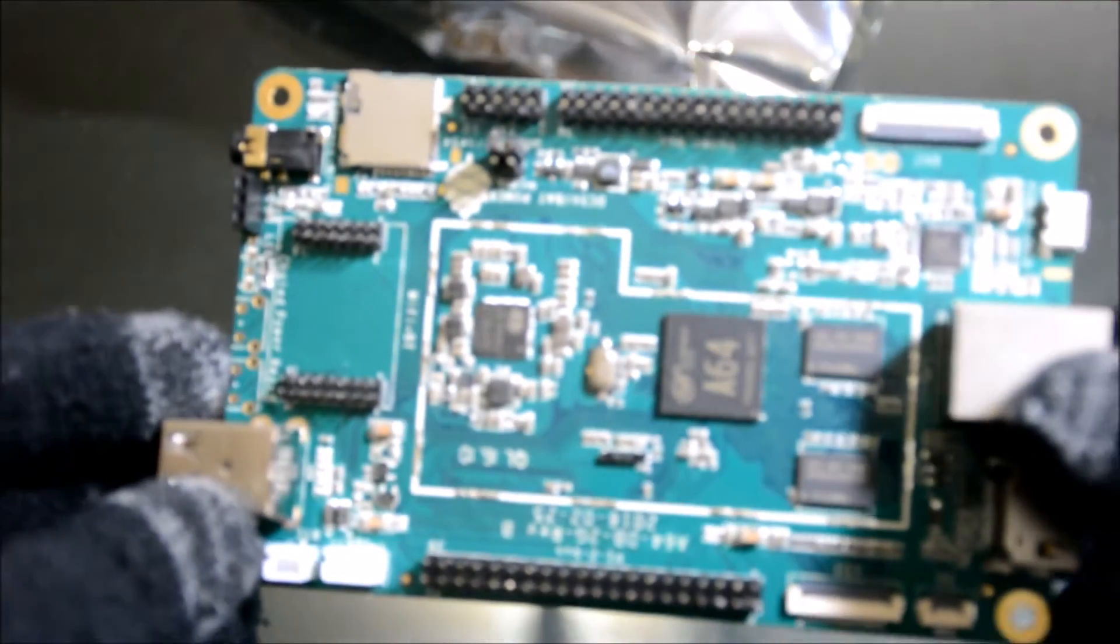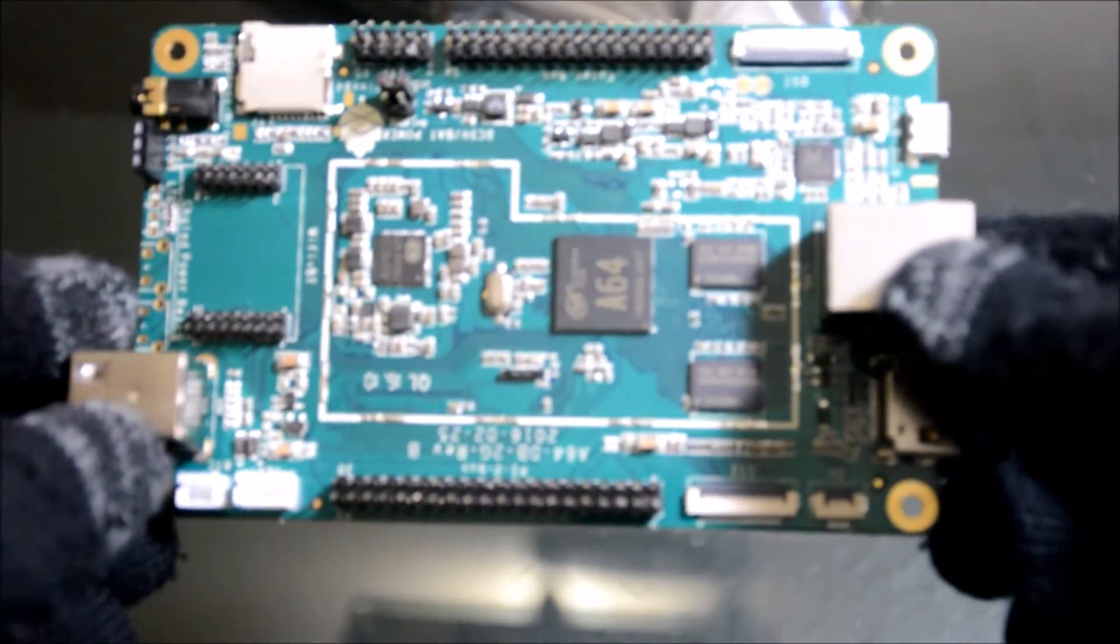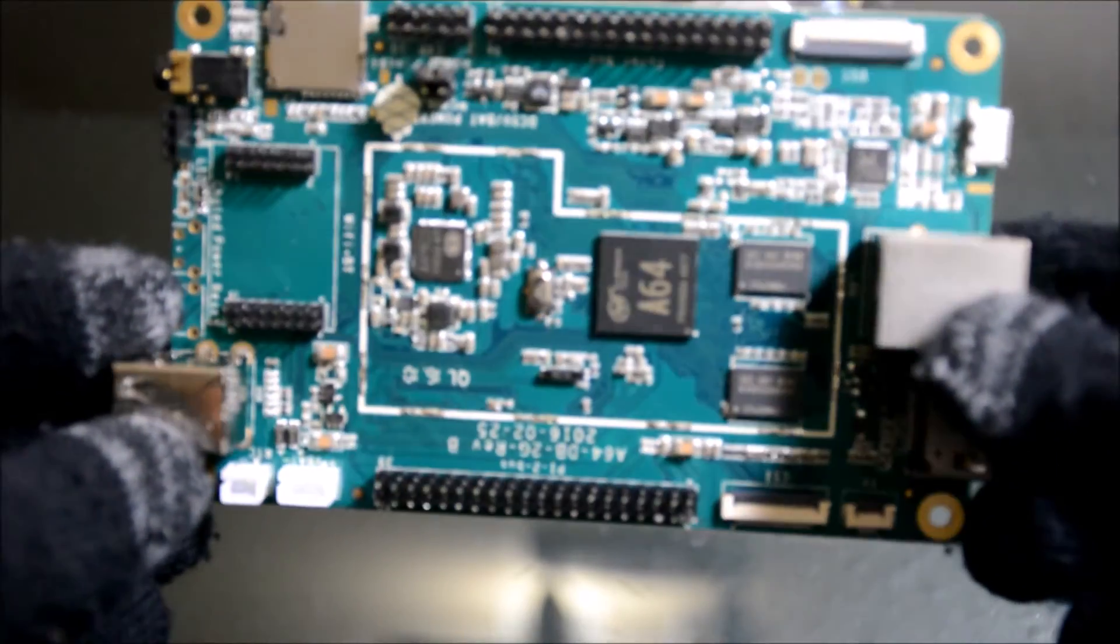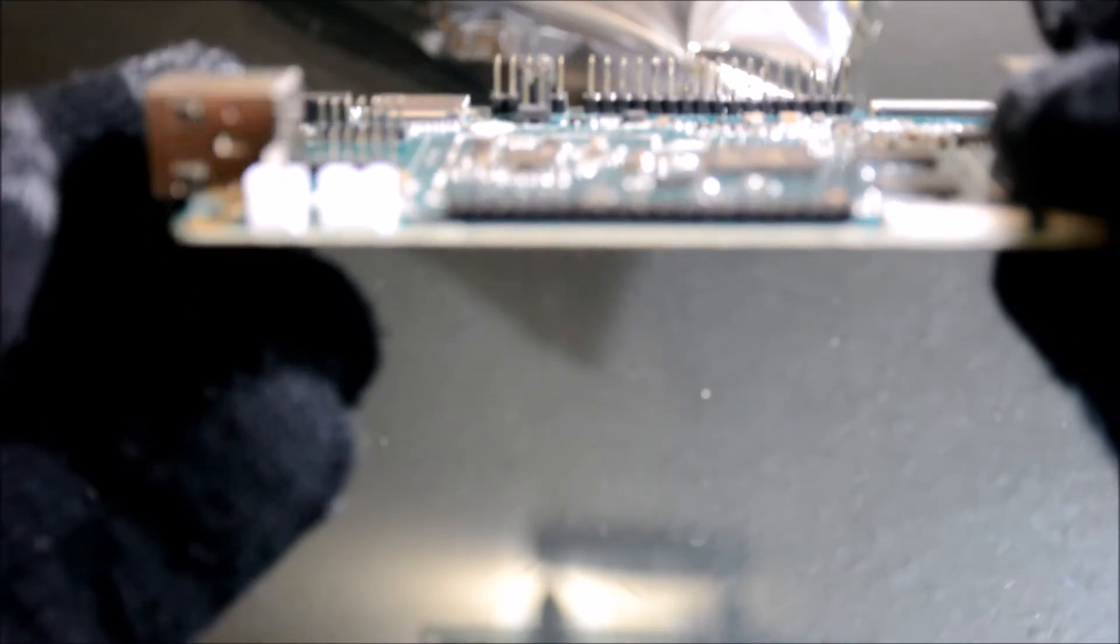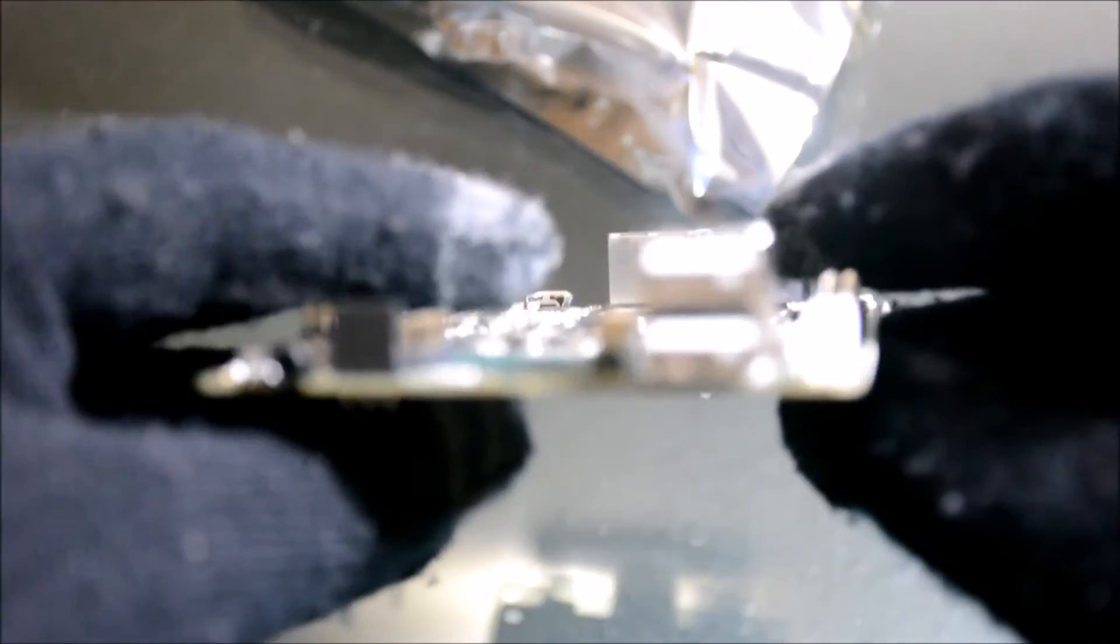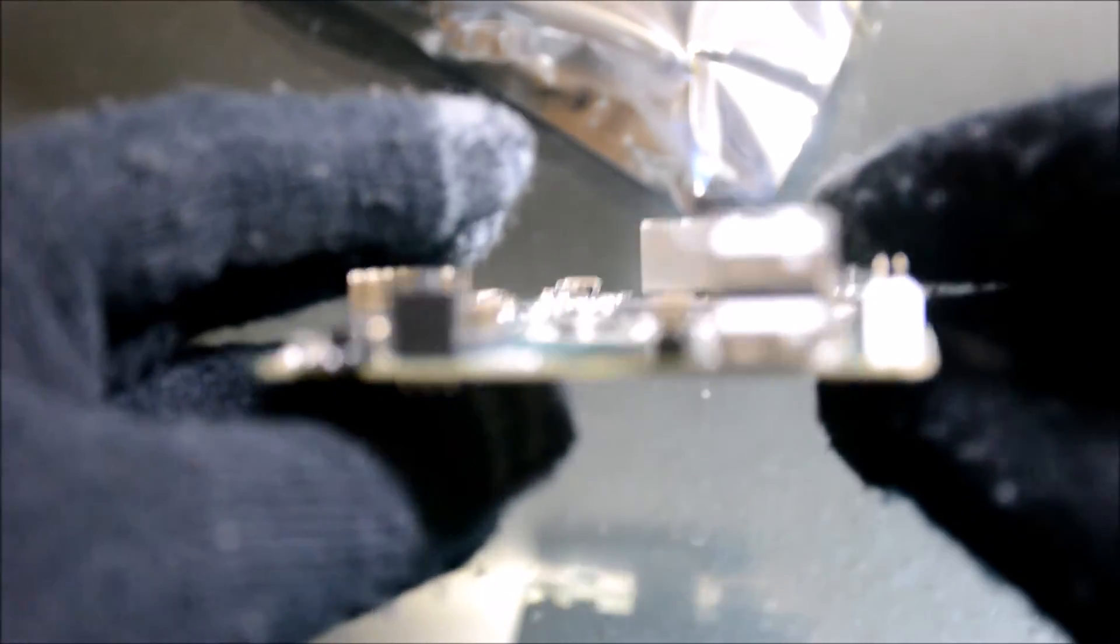Now that we finally got that open, you can see the board features two USB 2.0 ports, a 4K HDMI output.